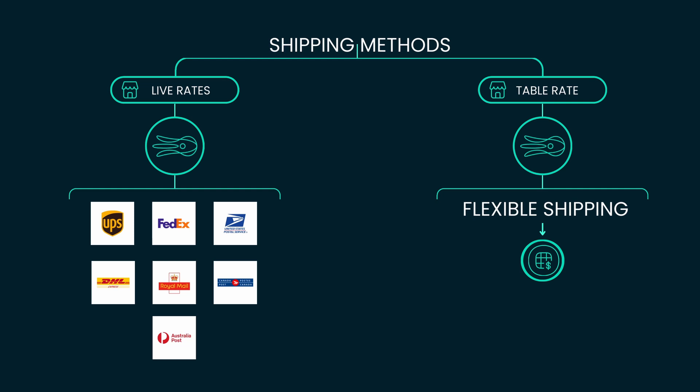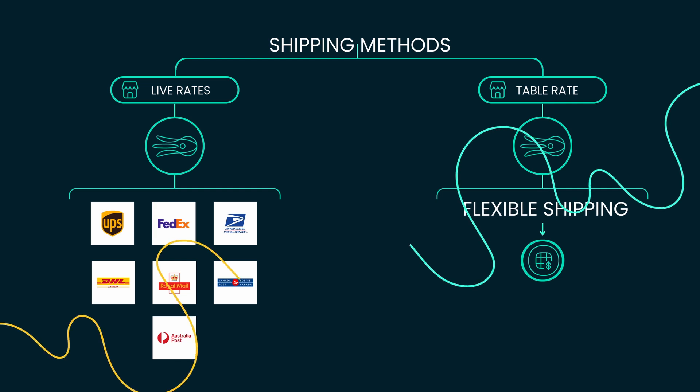While these plugin categories each address unique shipping needs, we've noticed that our customers are increasingly seeking a combination of both. With a deep appreciation for our customers, we're excited to introduce this essential update to our Flexible Shipping Plugin, available in both free and pro versions.